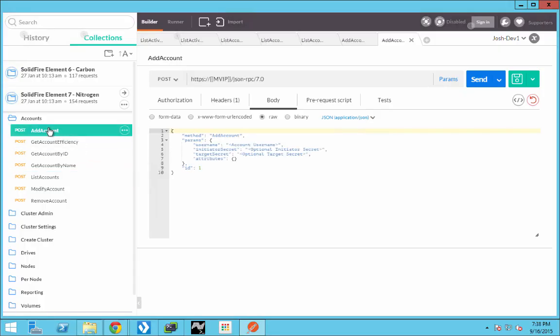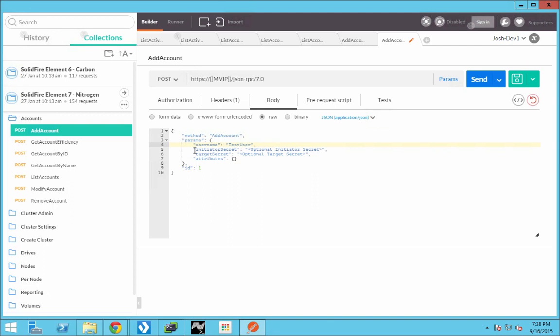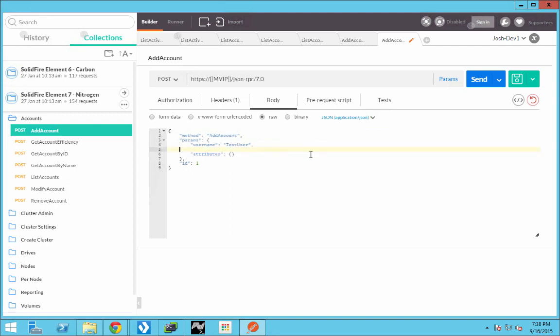First, let's add an account. We want to do this simply. We'll target the environment that we have listed in Postman. We're simply going to name this with username test user. We have optional parameters that we can choose for initiator and target secret, but we want the system to generate those. So we'll go ahead and delete those values.